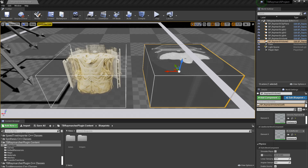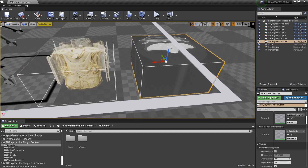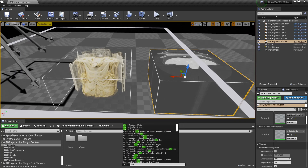I'd like to start by saying what features I put into this plugin that you can use. First, it works with binary Unreal 4.25 — you do not need a source build. It uses actual volume textures, so it does not use flip books to make fake volumes out of 2D textures. We use pre-computed illumination, so as long as the volume and lights don't move, the lighting does not get recalculated.